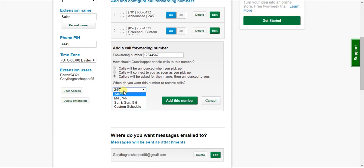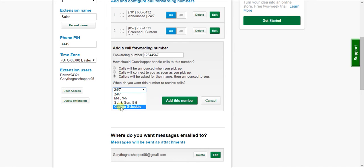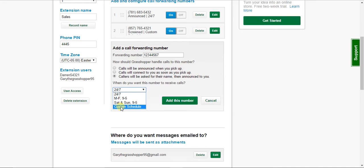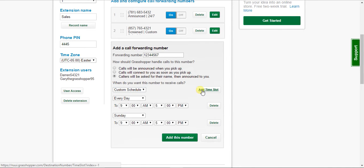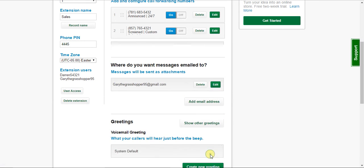And the last option here is you can determine when you want this number to receive calls 24-7, Monday, Friday, Saturday and Sunday 9 to 5. You can set a custom schedule here to make it anything that you want. And you can add time slots just so you have everything covered.